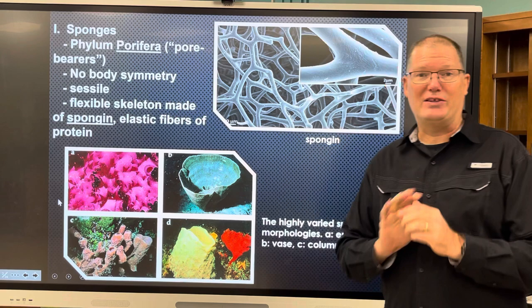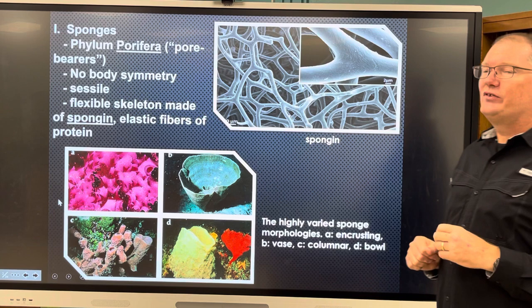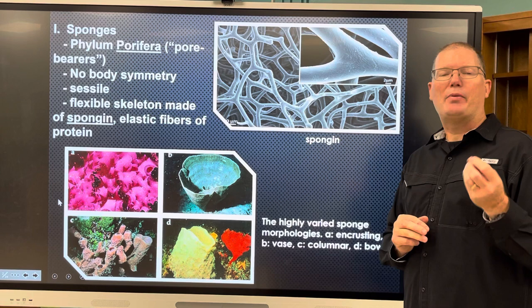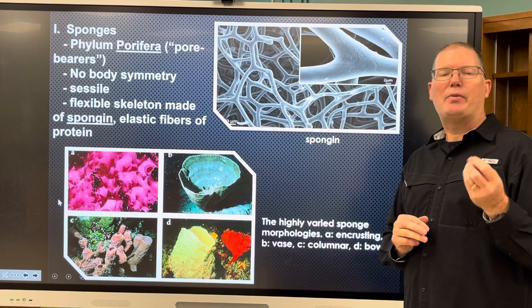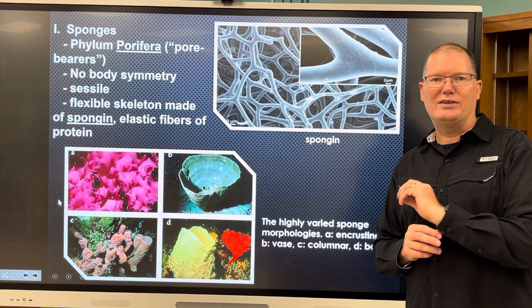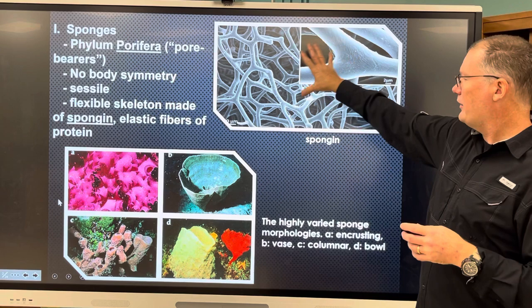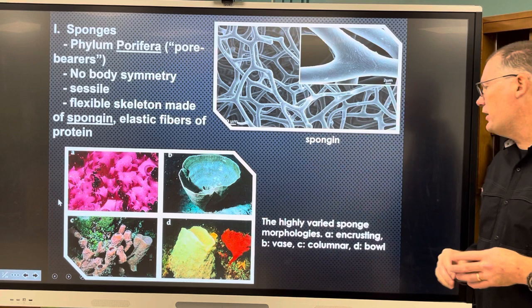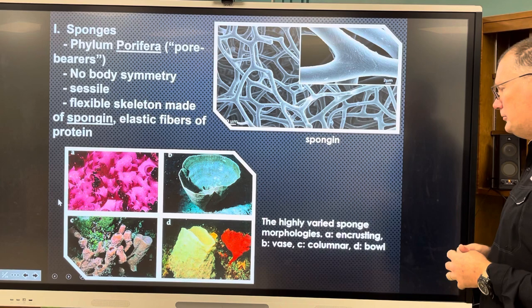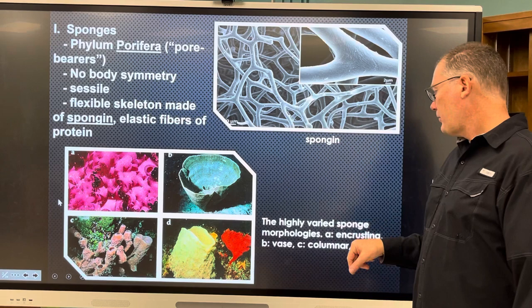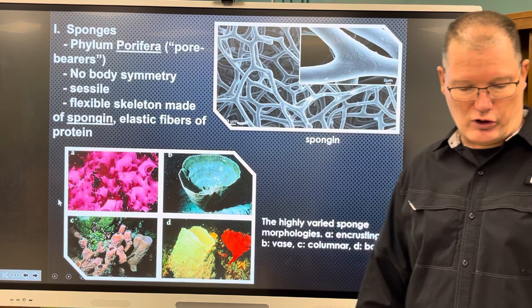Sponges are sessile, which means they do not move — opposite of motile. They have a flexible skeleton. Most sponges you have at home are synthetic, or if you have a sponge in the bathroom it's probably a plant sponge called a loofah, which isn't even a real sponge — it's plant cellulose, not spongin. There are different kinds of sponges with a high variety of morphology: encrusting, vase, columnar, and bowl sponges among others.